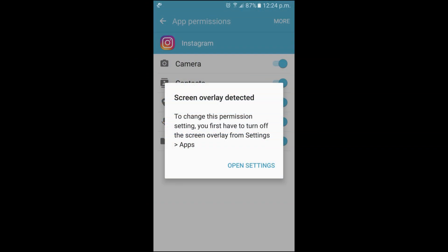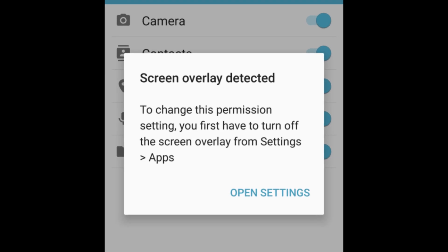These errors seem to appear the most when you're opening a new app for the first time and also have an app with an overlay open.